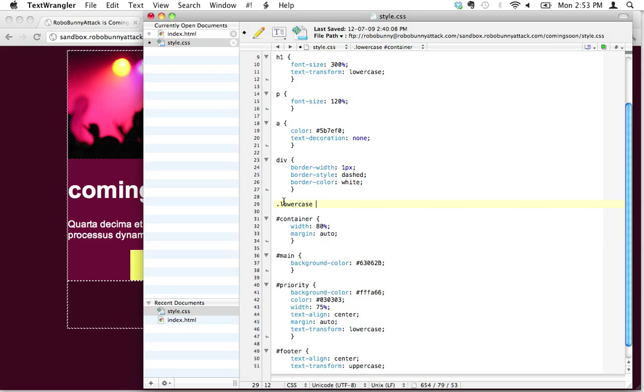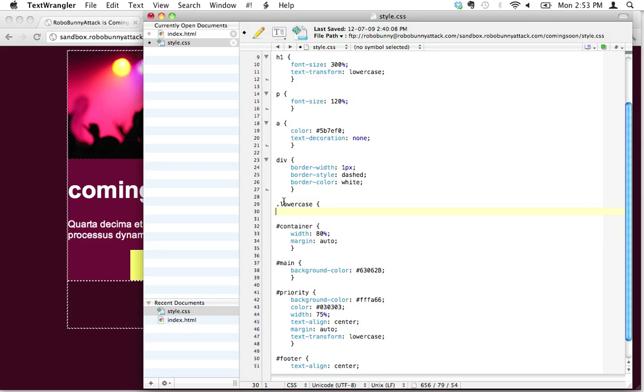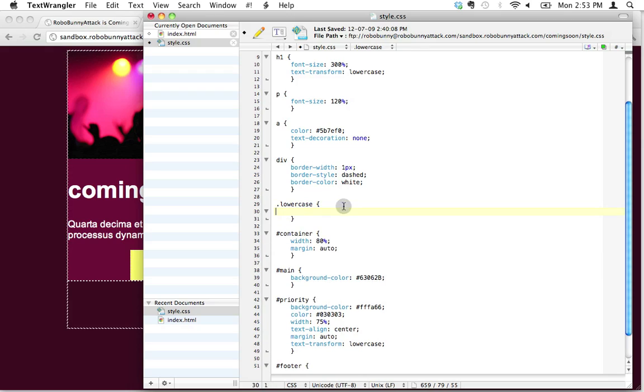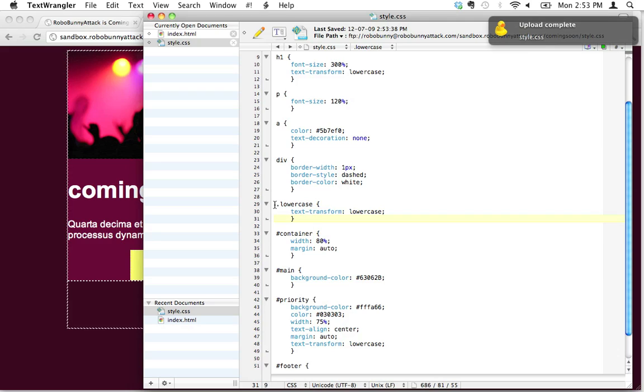So to do that, I'm just going to add the text-transform attribute and the value is going to be lowercase. I'm going to save that. So now what I've done is I've just created a new class here called lowercase.